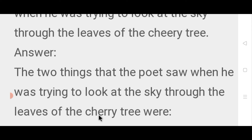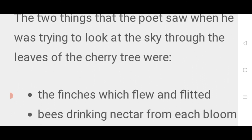जब कवि ने cherry के पेड़ की पत्तियों से आकाश को देखने की कोशिश की तो उसने दो चीज़ें देखीं: The finches which flame and fight — finch जो उड़ रहे थे — and bees drinking nectar from its bloom — cherry के पेड़ के प्रत्येक फूल से अमृत पीती मधुमक्खियाँ।